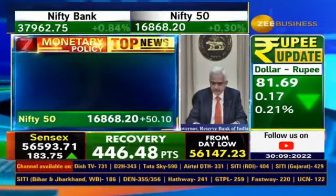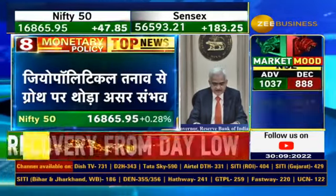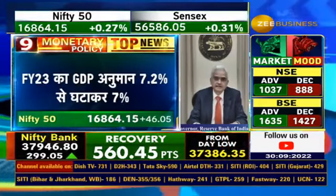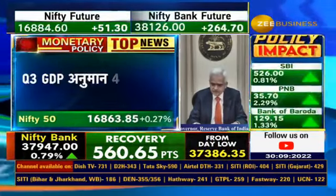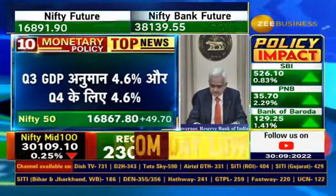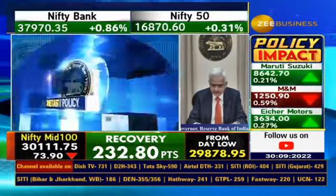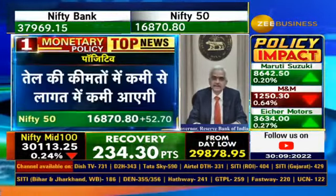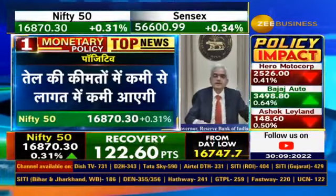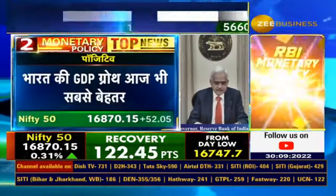Questions are often asked about the peak and terminal rates in a rate hiking cycle. Without venturing into any forward guidance, which can be hazardous in the present context, I would like to state that our actions will be carefully calibrated to the incoming data and the evolving scenario, without being constrained by any conventional or textbook approach to policymaking.